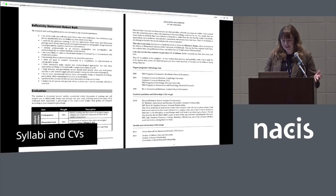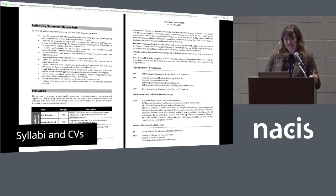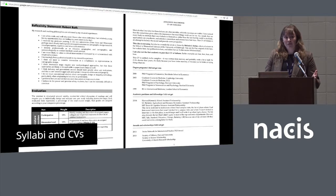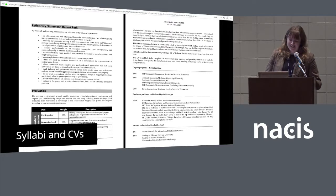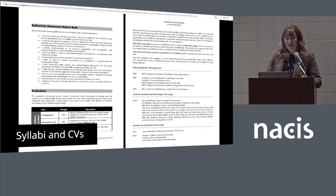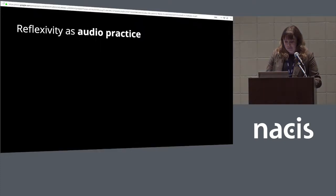Reflexivity can also show up in syllabi and CVs. Rob Roth, my advisor, included a reflexivity statement in a syllabus — a powerful move that opens up conversation about how we're going to interact and exist as a class. The example on the right is a CV of failures, which I think we all have. Making those things transparent — thinking about how we usually present our best self in our CVs — is also worth reflecting on.